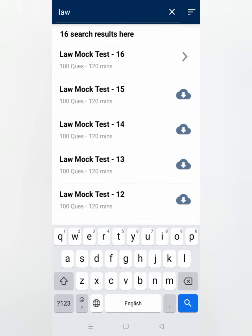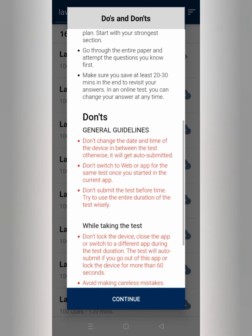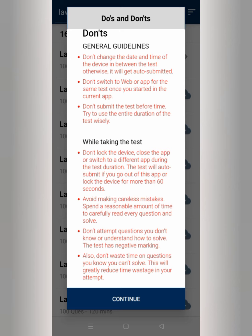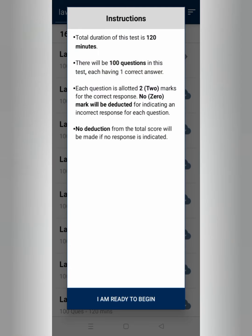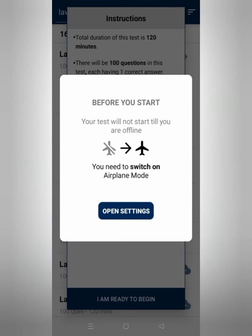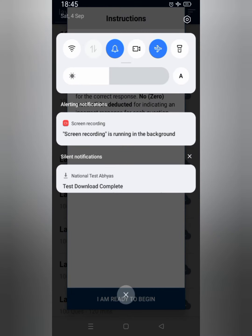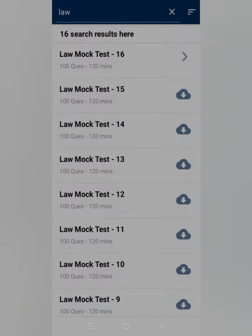There are proper guidelines and you should follow these just as you would in the actual examination. Each question is allotted two marks, there is no negative marking, total score is based on 100 questions with 120 minutes, and each question has one correct answer. It is suggested to switch on airplane mode so there is no disturbance during the test.